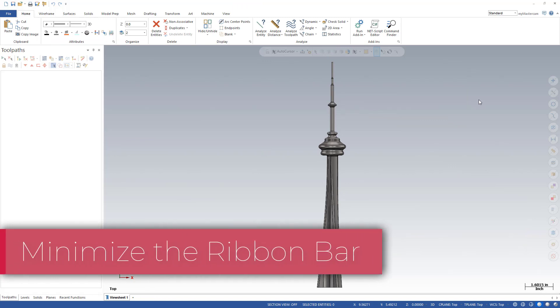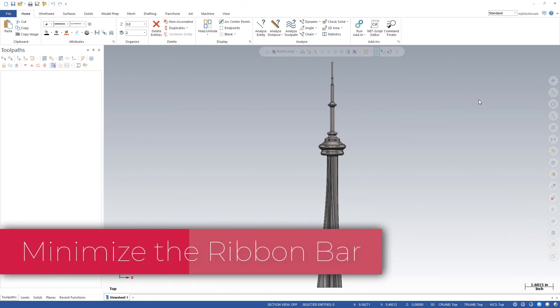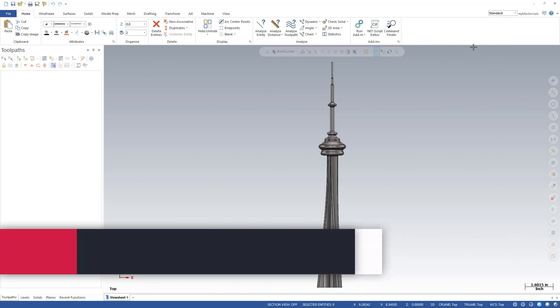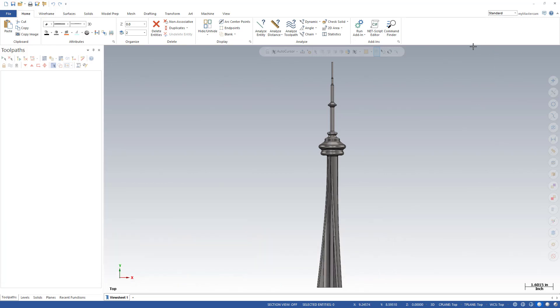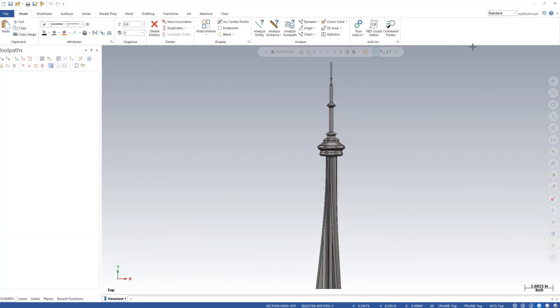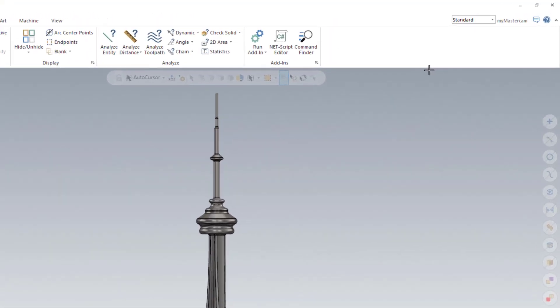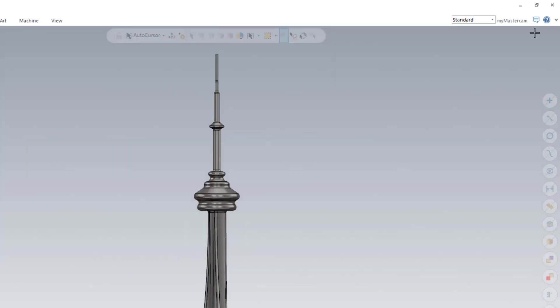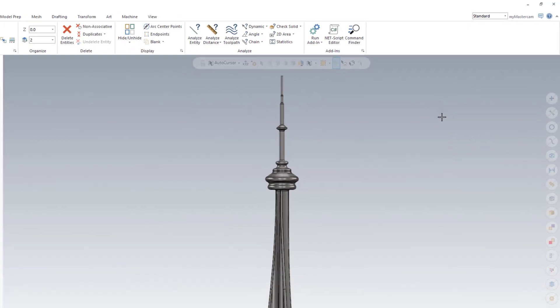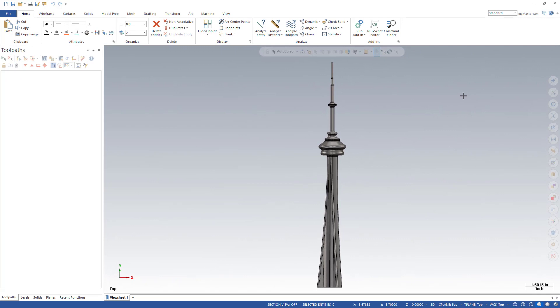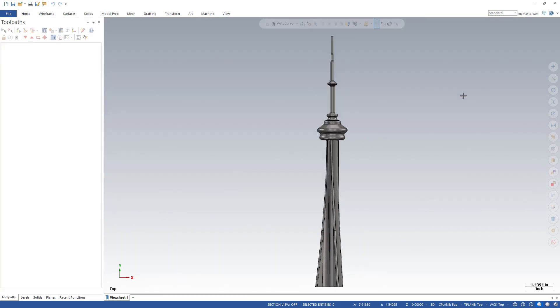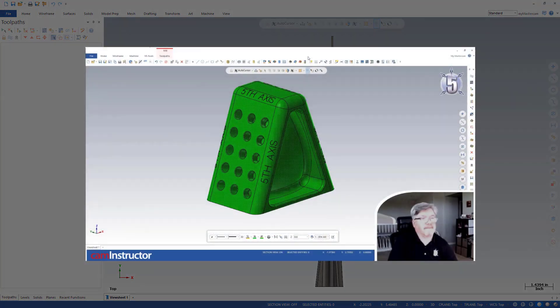There's times when you just need a little bit more room in the graphics area in Mastercam, especially when you need some more vertical room. You can minimize the ribbon bar up in the top right-hand corner. Clicking the up arrow will hide this ribbon bar, and to get it back obviously we'll click that bar again. Conversely, you can use the keyboard shortcut Control and F1.